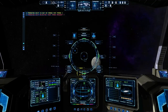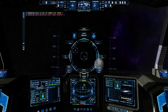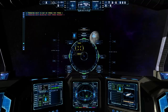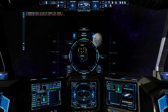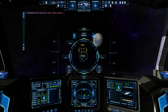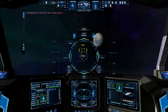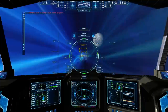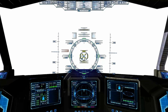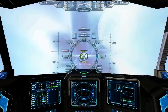'Open comms'... he doesn't want to talk. 'Jump now'... powering engines. We'll just deliver the fuel to this guy if I can find him now.